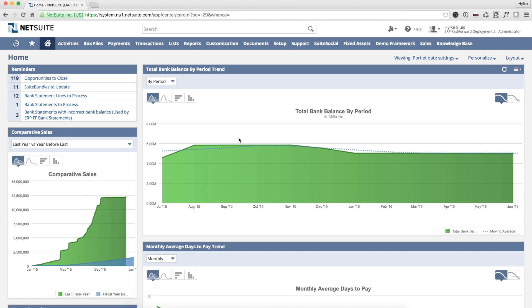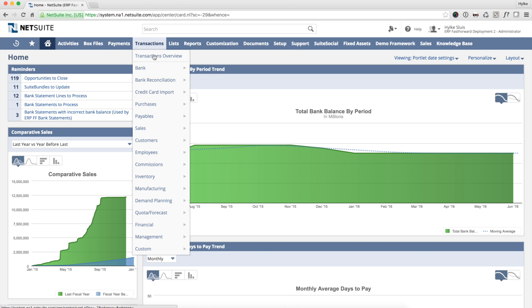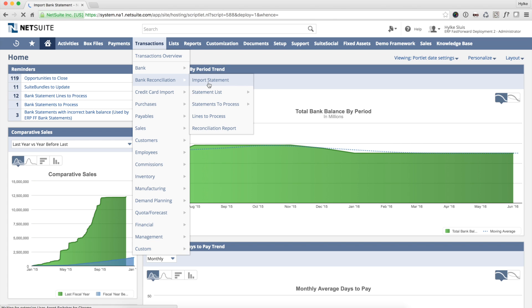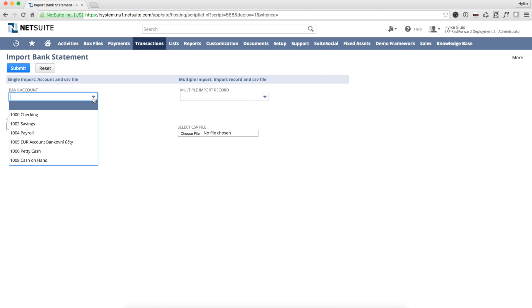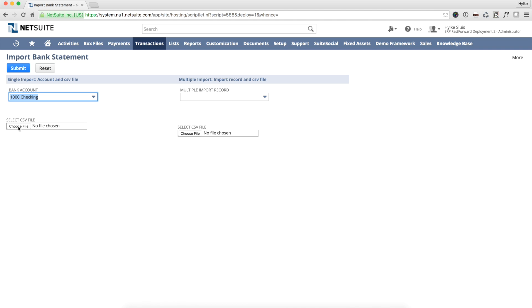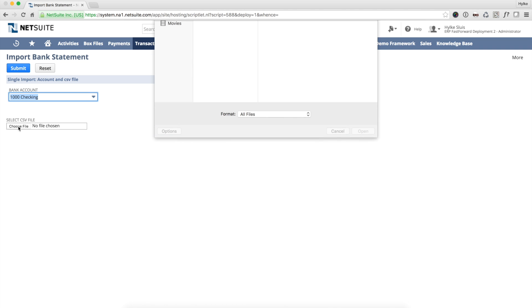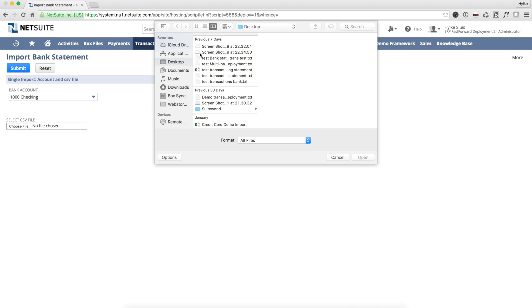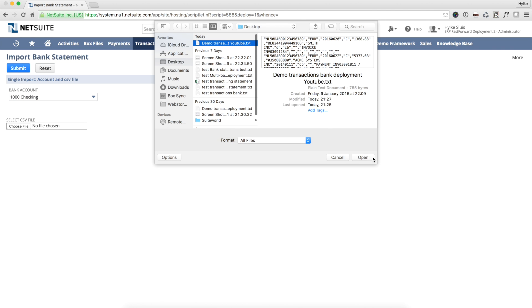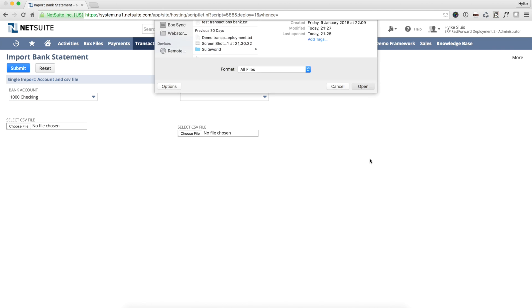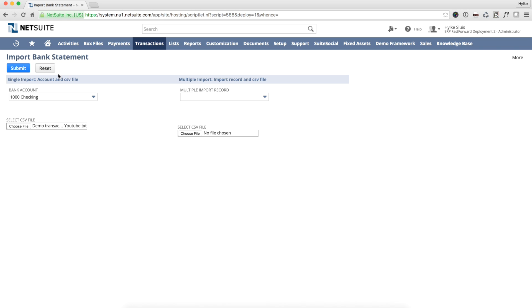This is the NetSuite dashboard. Via the menu I go to import statement. I select the correct bank account and choose the file from my computer that I've previously downloaded from my online banking system. A direct feed from the bank is also possible. Contact us for more information.